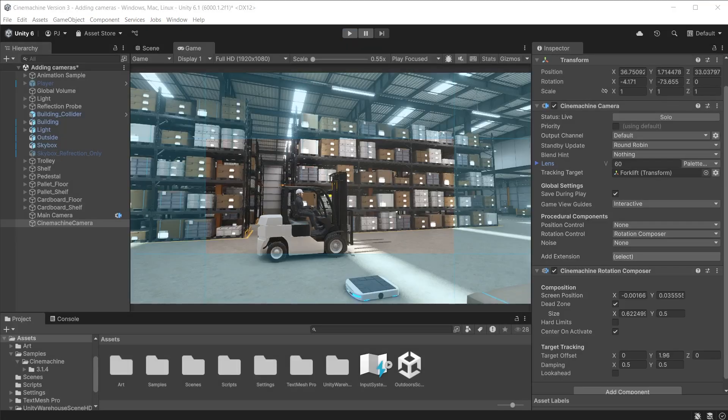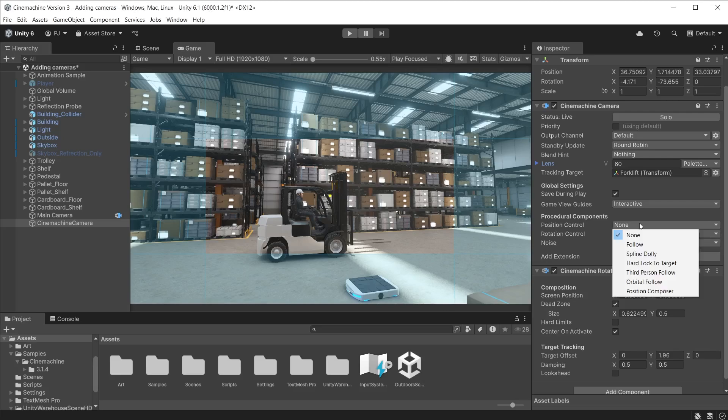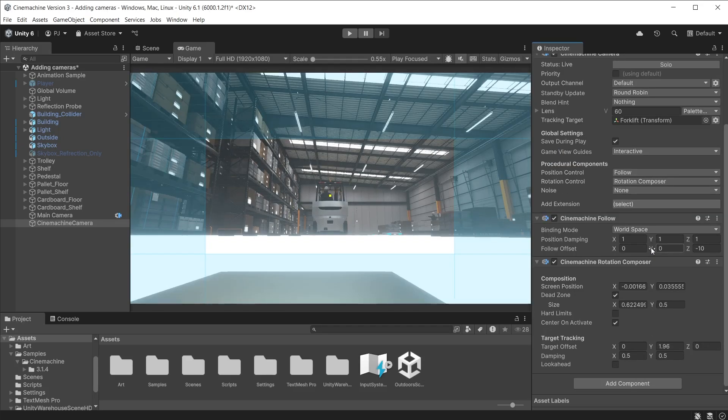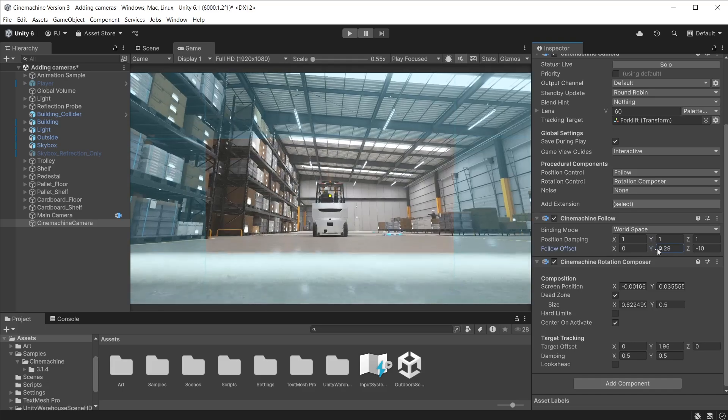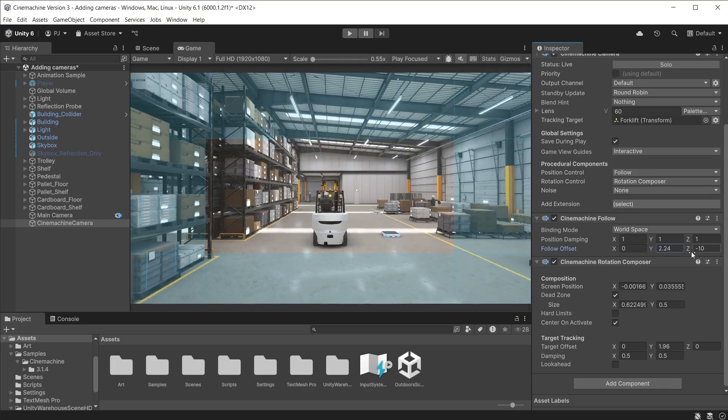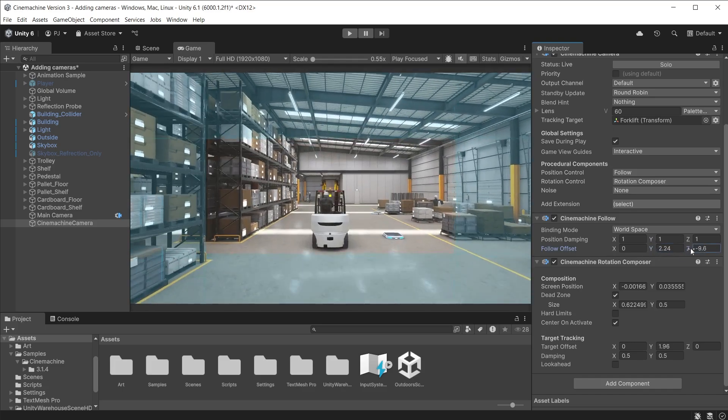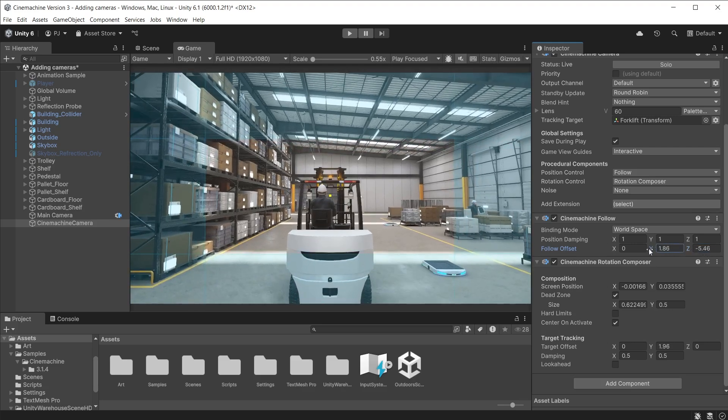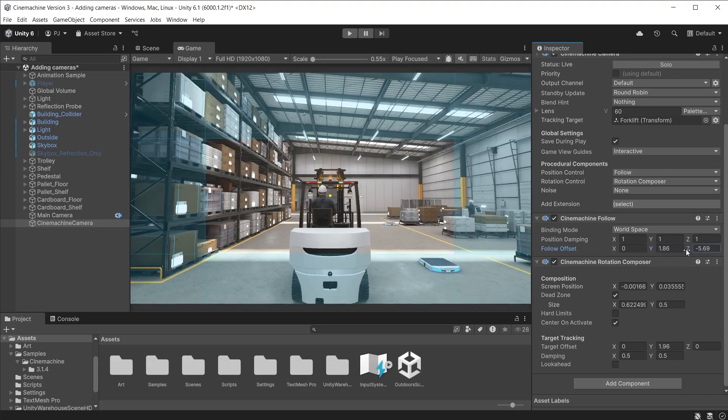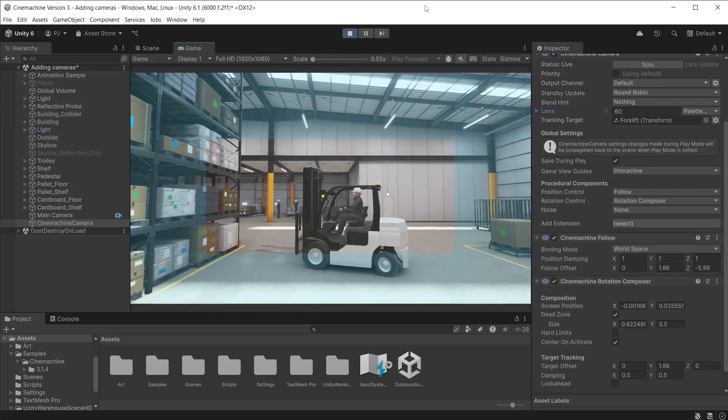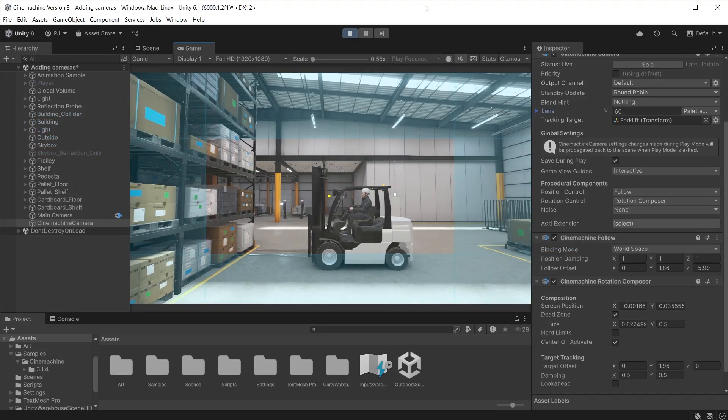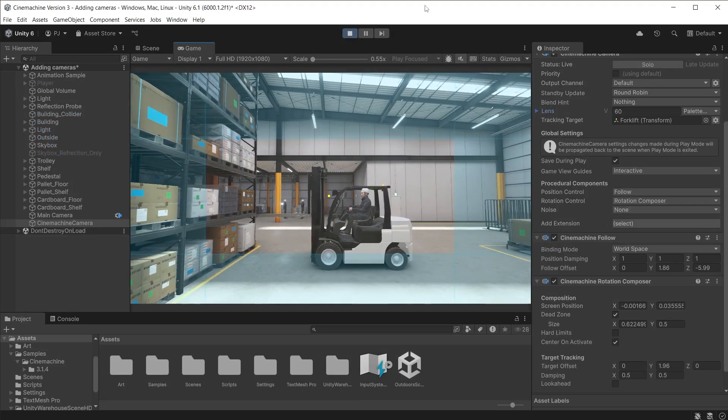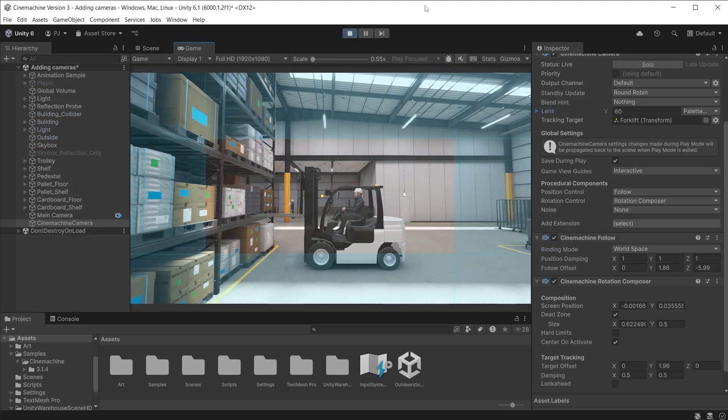To change from a static camera to a moving camera add a position control component. We have a few to choose from. I will use follow. Notice the game view updates. It is now positioned to follow the forklift. I will adjust the Y of the follow offset to lift it up and adjust the Z to move it closer. The damping will soften the movement. If these are set to zero they will follow every movement the object makes precisely. Sometimes that can be a bit jerky so it's best to have some damping on movement. The camera is now always positioned in the same location relative to the target no matter how it rotates.